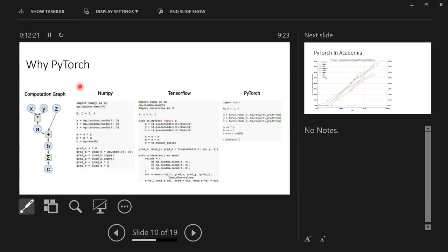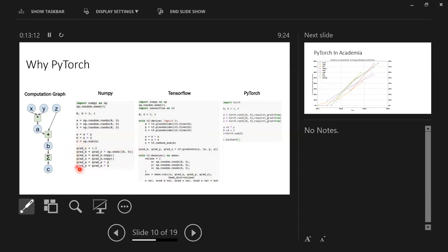Let's see how to do this in NumPy: you define the size and initialize x, y, z with random values, then define the computation (A = x * y, b = a + z, final sum), and then for the gradient you have to derive the formula on paper and implement it step by step in code. It's very manual. In TensorFlow (a static framework), you have to define placeholders first, compile the computation graph, and only then feed in exact values via a session to retrieve gradients.